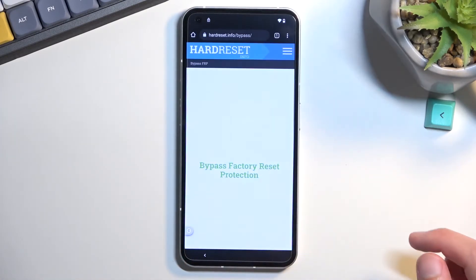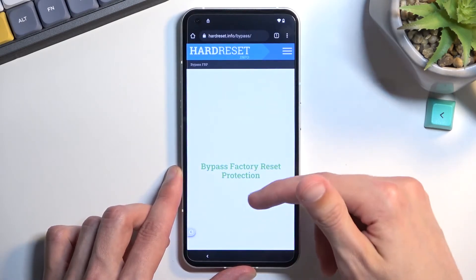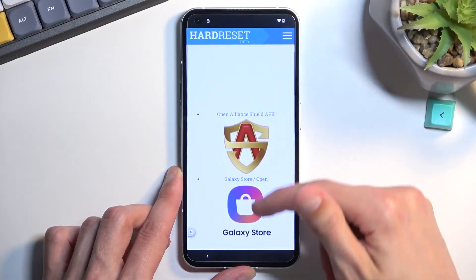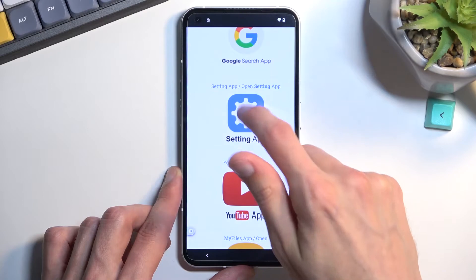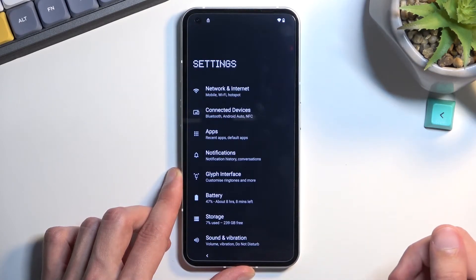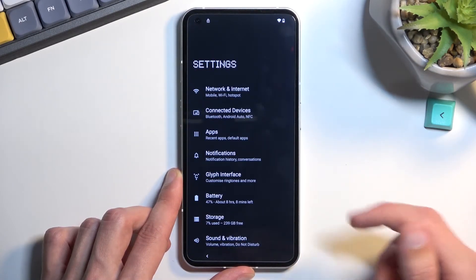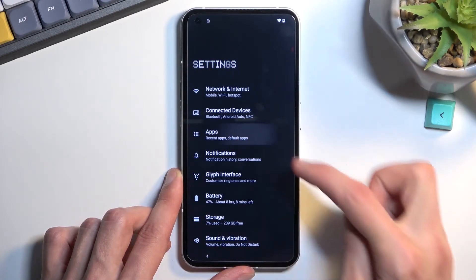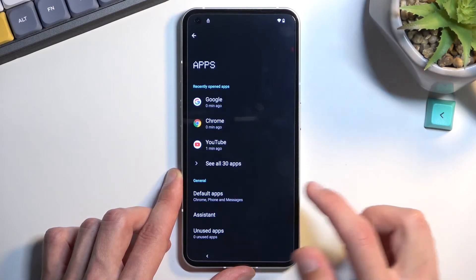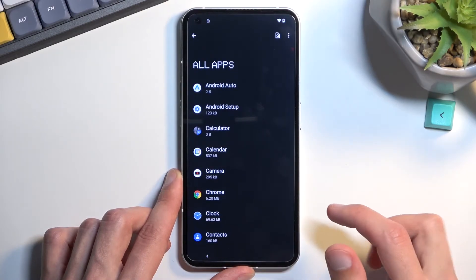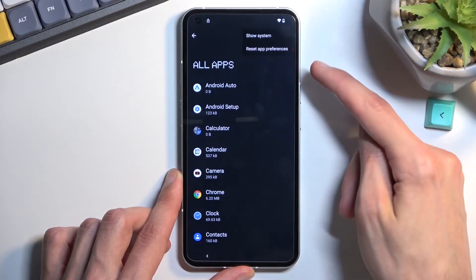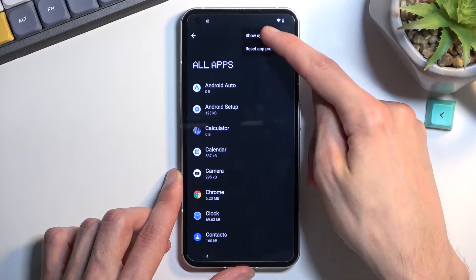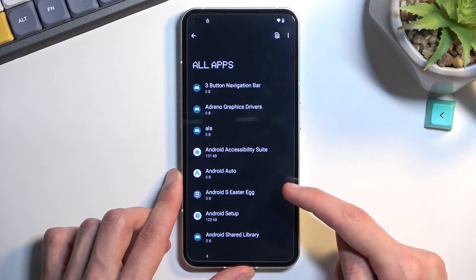Once you have navigated to the site, scroll down and you will find settings. Click on it. From settings, you want to select apps, see all 30 apps. Tap on the three dots and then select 'show system.'